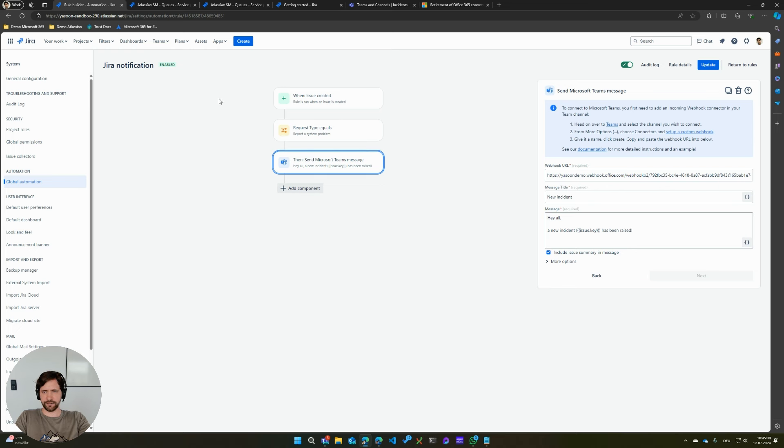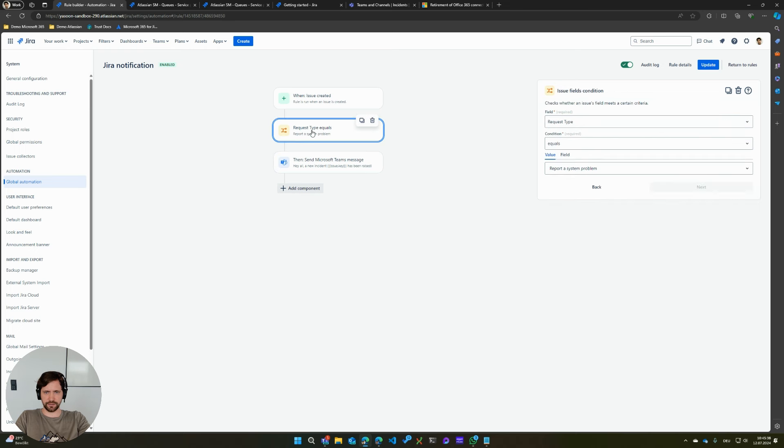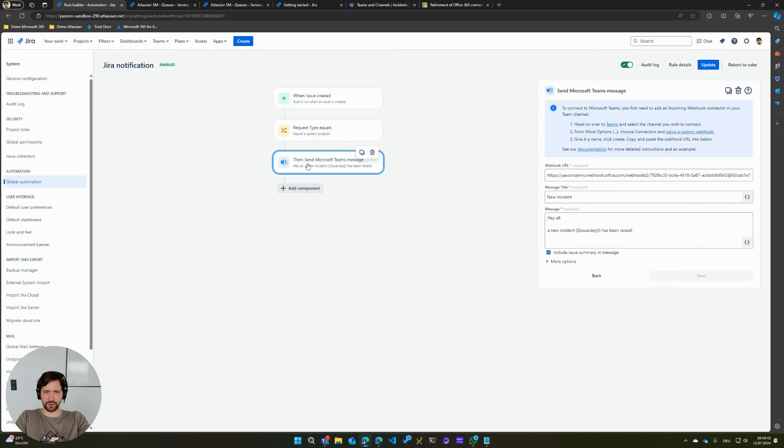You might have an automation where, for example, this is a very simple rule where I say when an issue is created and the request type is report a system problem, I just want to post an information about this incident to a Teams channel.